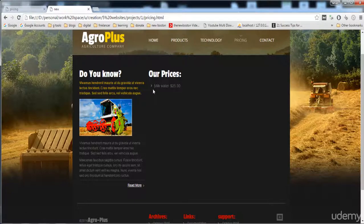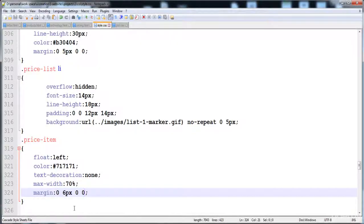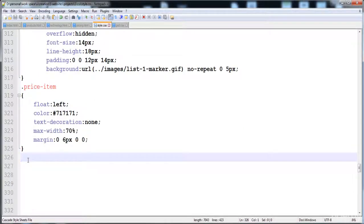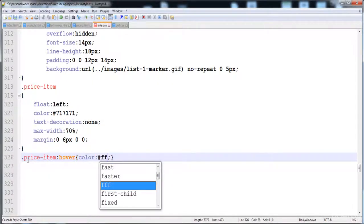Now I'm going to give the style for when we take the mouse over this anchor tag, so its color becomes white. I'm going to use this class here, and here is the hover state where the color becomes white.